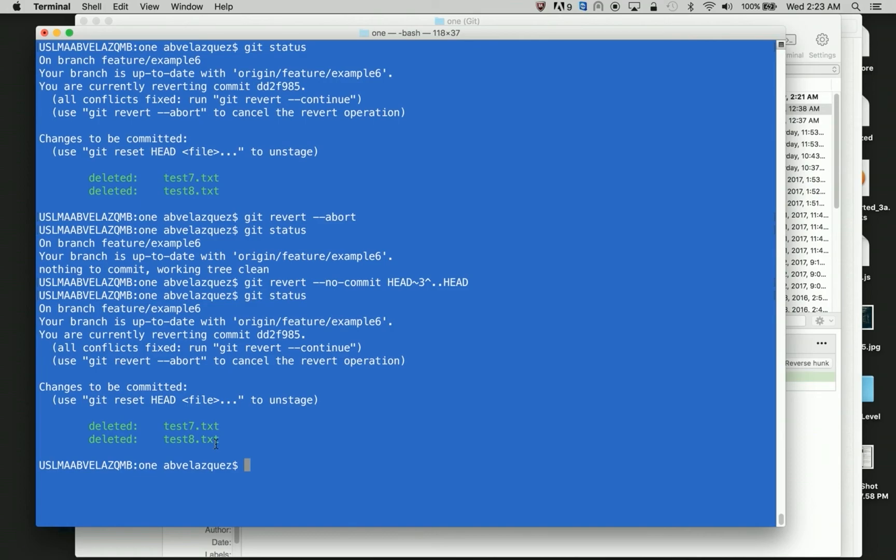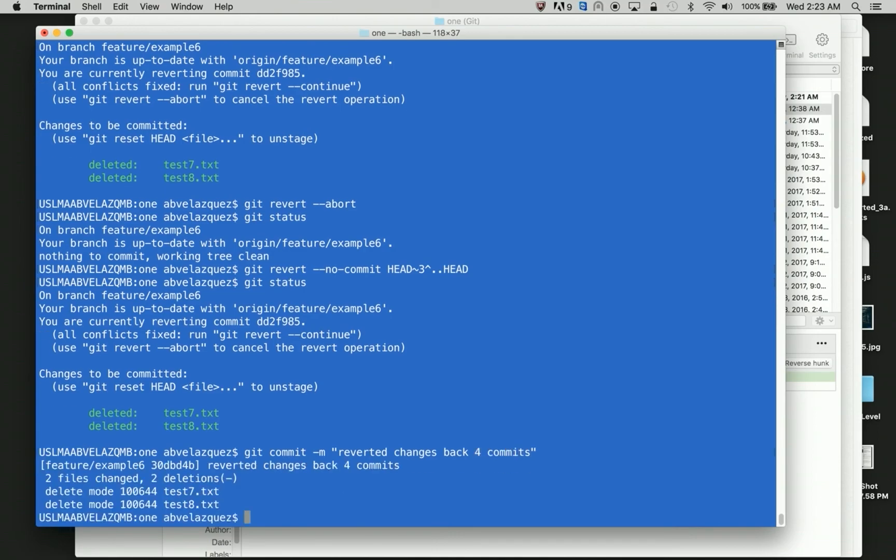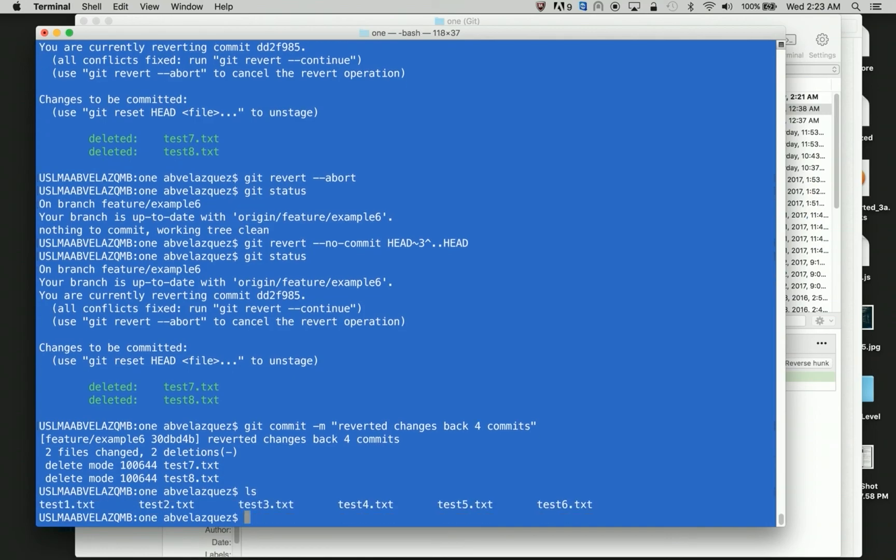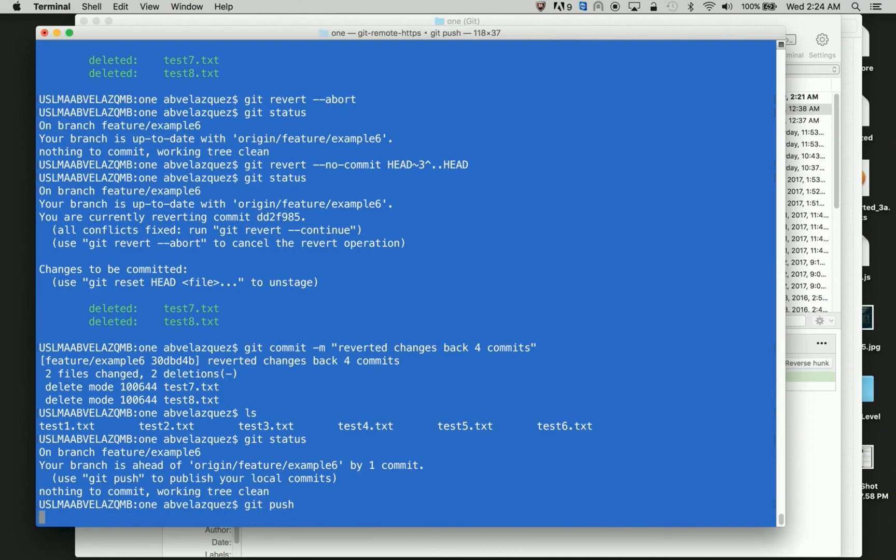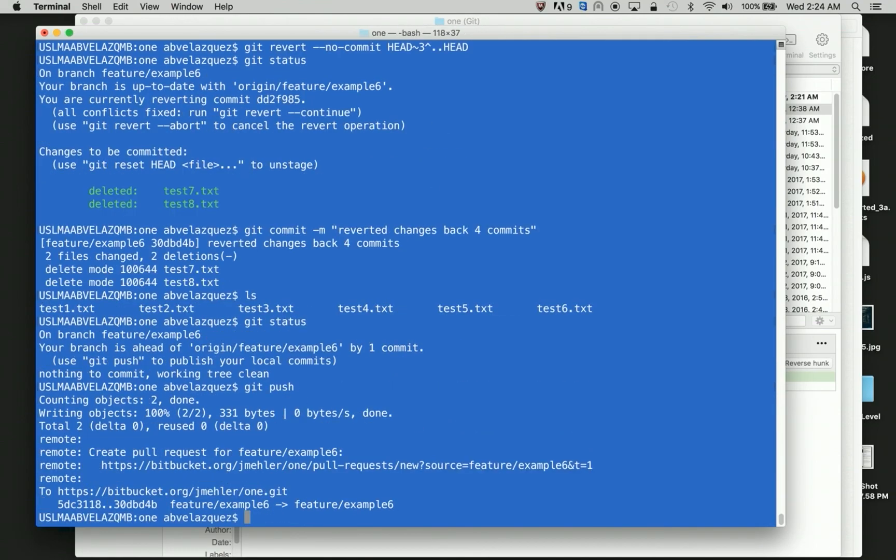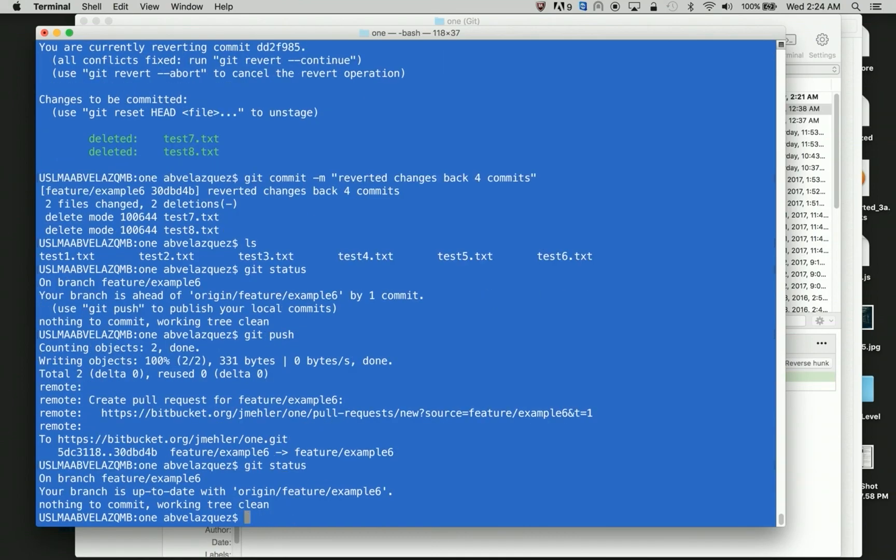So now it says I deleted my test seven and my test eight, and all I'm going to do is git commit revert changes back forward commits. And it did it in my two files. I have that, git status. It just says that I have to push your branches ahead of origin feature example six by one commit, and I just push. And I'm up to date. And that's how you undo a commit.